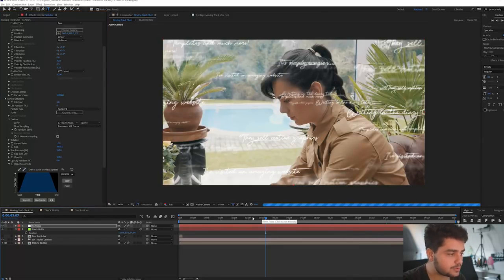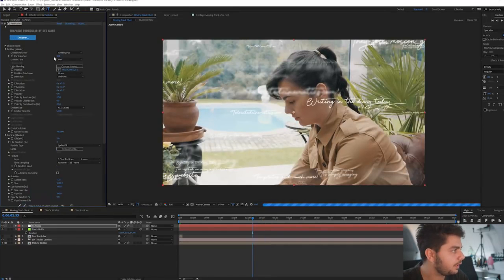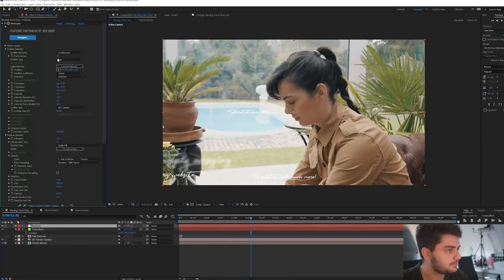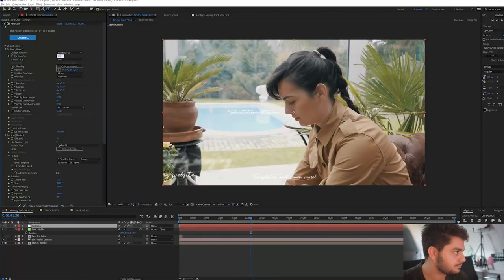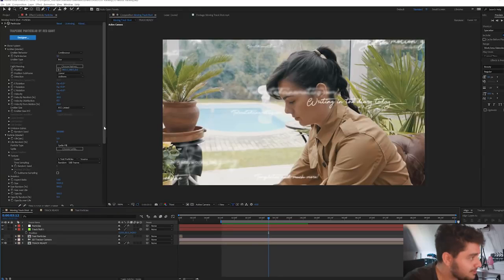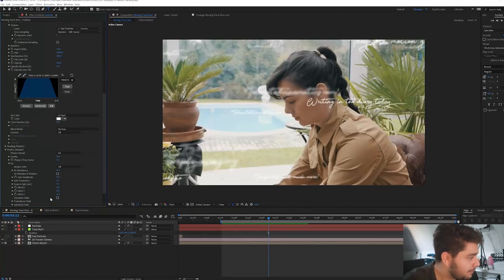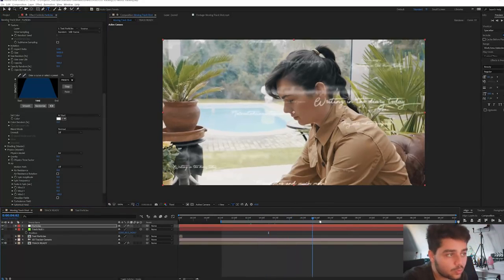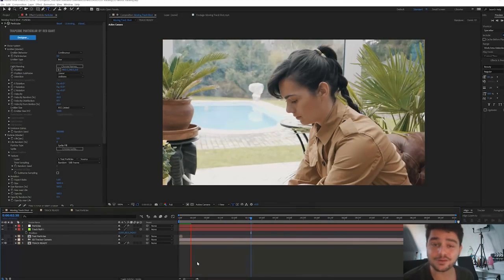Spawn a few fewer particles so it renders a little bit faster — something like 50. You can also go to the Physics tab and the Air tab, put the Wind Direction to a negative value, and they're actually going to fly towards the camera. You can play around with all these dynamics — really cool.